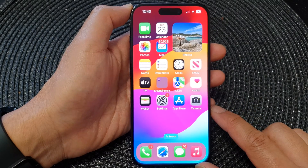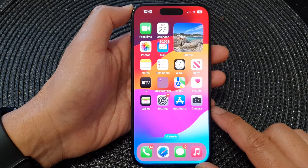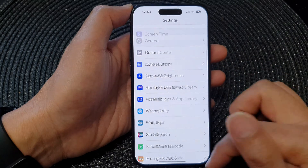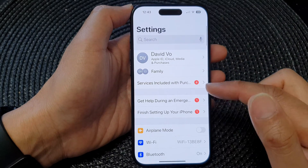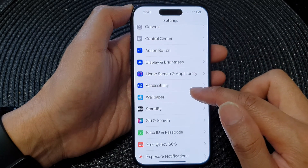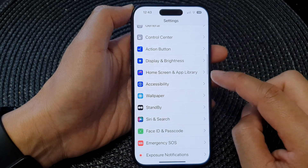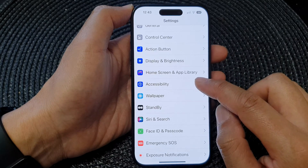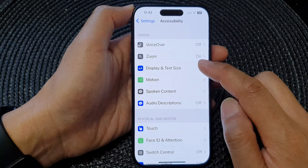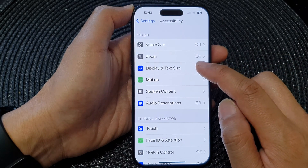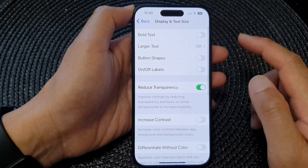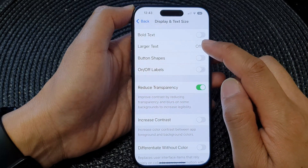From the home screen, tap on Settings. Next, in the Settings page, scroll down and tap on Accessibility, then tap on Display and Text Size. Now scroll down and tap on Larger Text.